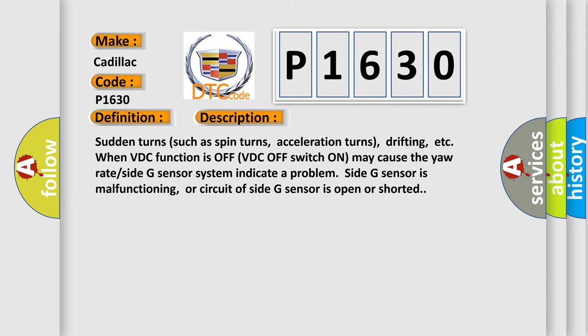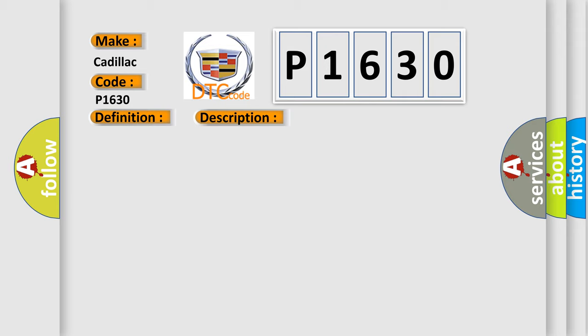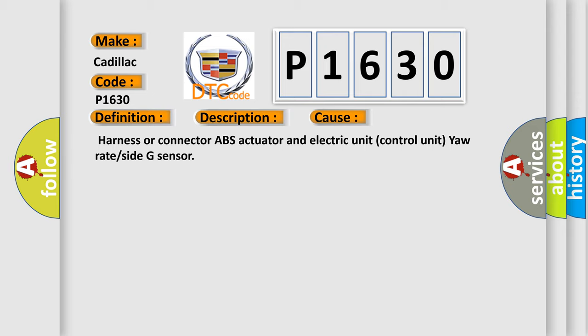This diagnostic error occurs most often in these cases: Harness or connector, ABS actuator and electric unit control unit, yaw rate or side G sensor.